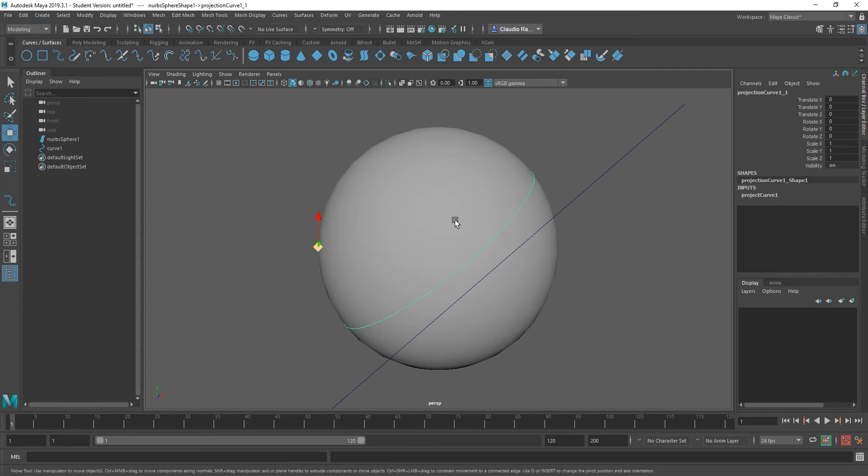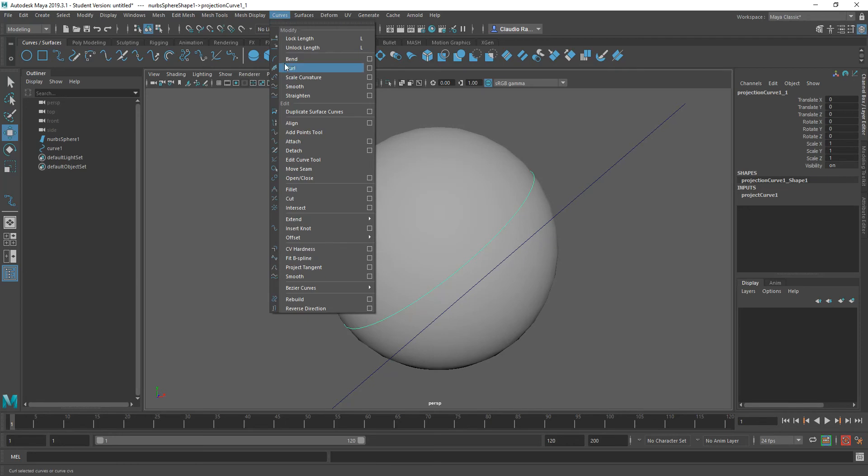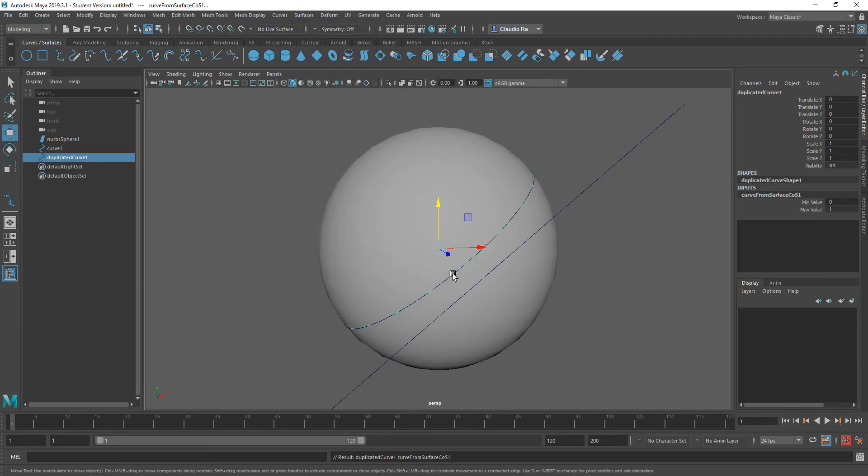So with that curve that we projected selected, let me go to curves, and I want to go ahead and say duplicate surface curves. When I do that, a new curve is created, and you can see that it's also patchy like the previous one. So in order for you to better see that, what I'm going to do is I'm going to select the projected curve, the one that we had a second ago, this blue one. So I'm going to select it, and I'm going to hide it by pressing the H key on the keyboard.